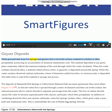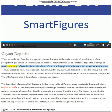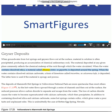When groundwater from hot springs and geysers flows out at the surface, material in solution is often precipitated, producing an accumulation of chemical sedimentary rock. The material deposited at any given place commonly reflects the chemical makeup of the rock through which the water circulated. When the water contains dissolved silica, a material called siliceous sinter, or geyserite, is deposited around the spring.